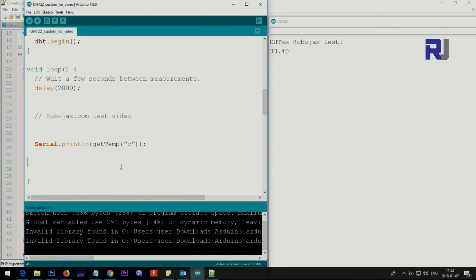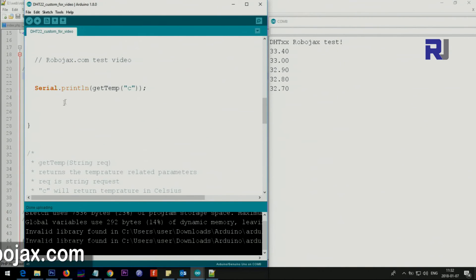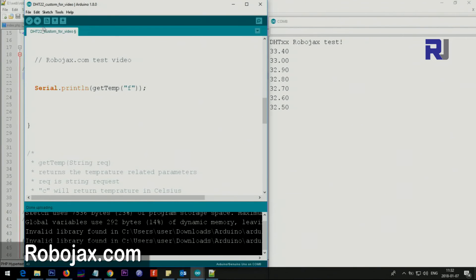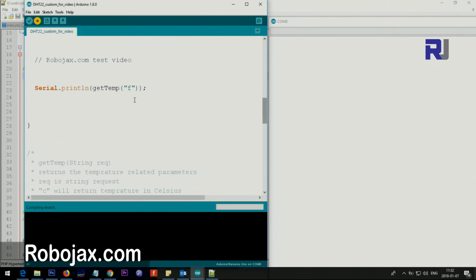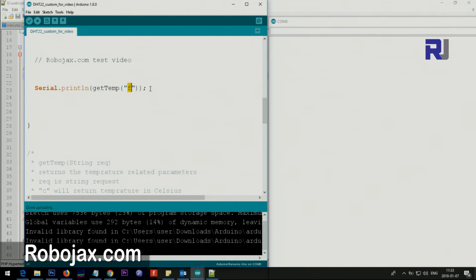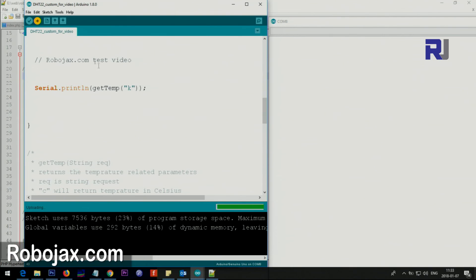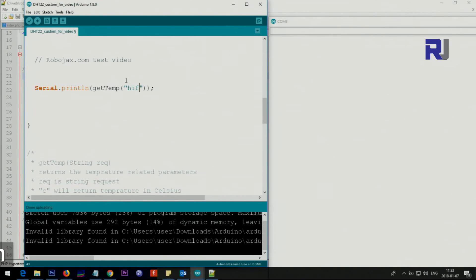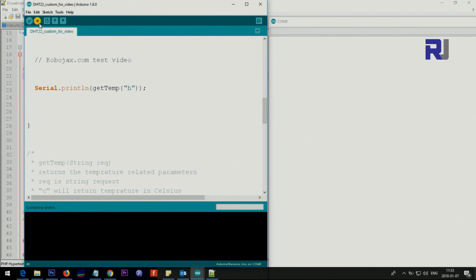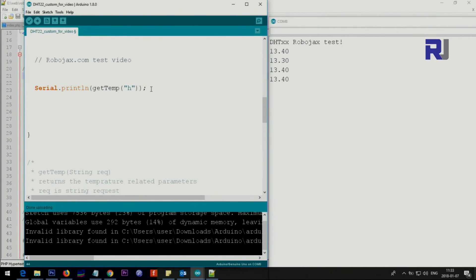To show you how simple it is, you just need to use getTemp and inside the double quotation put C, it will give you the Celsius. The method below will do the calculation. If you just want Fahrenheit just make it F and it will print the Fahrenheit for you. Now that's in Fahrenheit. If you need it in Kelvin the same way, just put K. If you need heat index just make it heat index in Fahrenheit or heat index in Celsius. Or if you need just humidity just type H, or you can type another value or text after that.